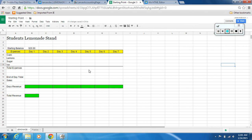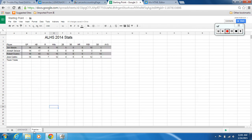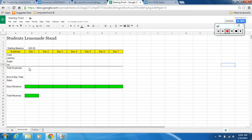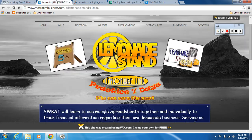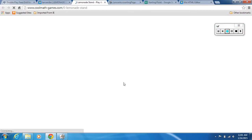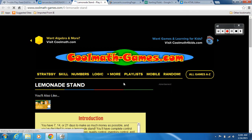We've already set this up and done our practice. Now we're going to use this to calculate some of the expenses, sales, and revenue from the lemonade stand game. We're going to need this sheet, and you'll also need the lemonade stand game — go to the lemonade stand and click on the link to open it.